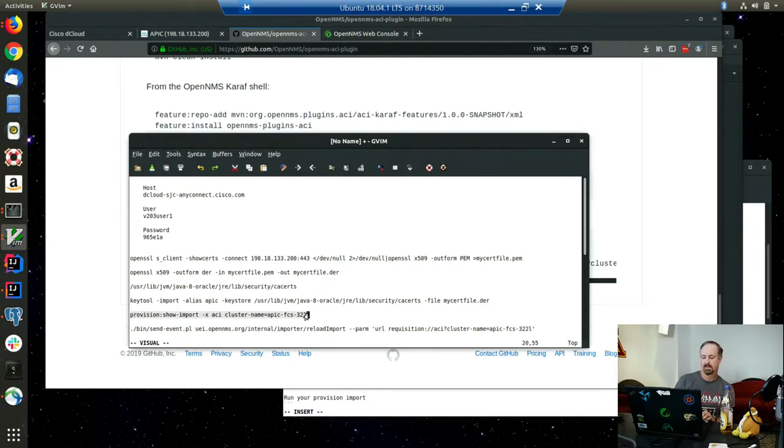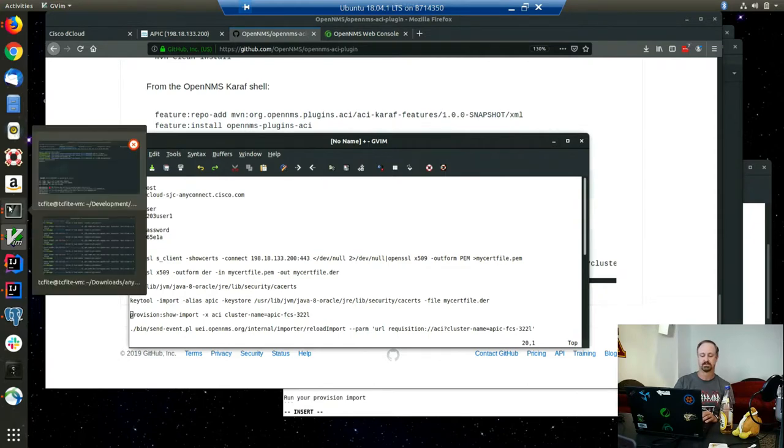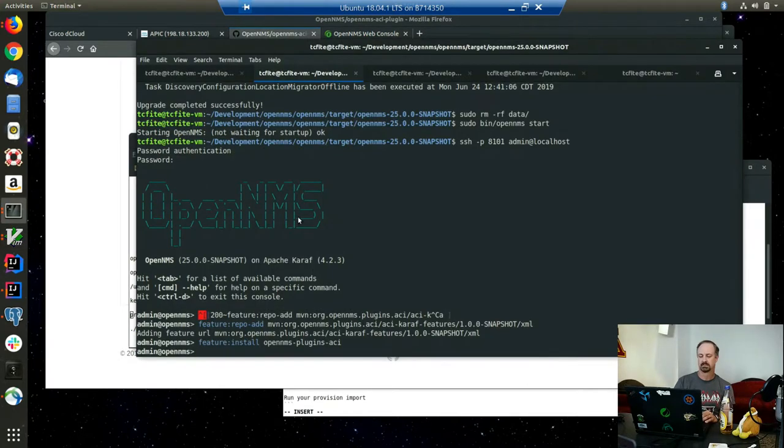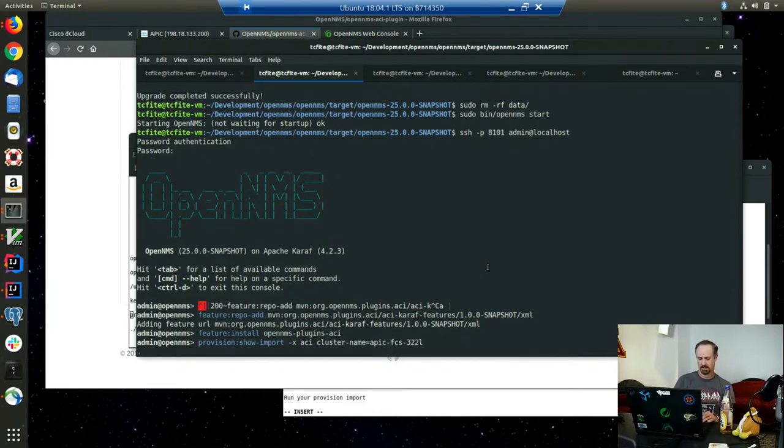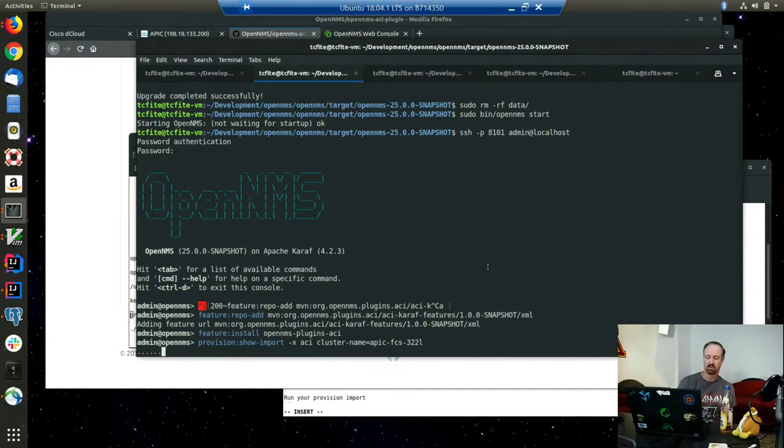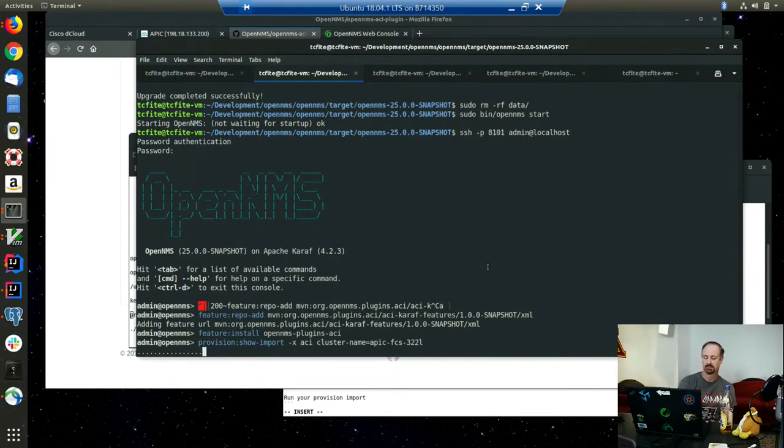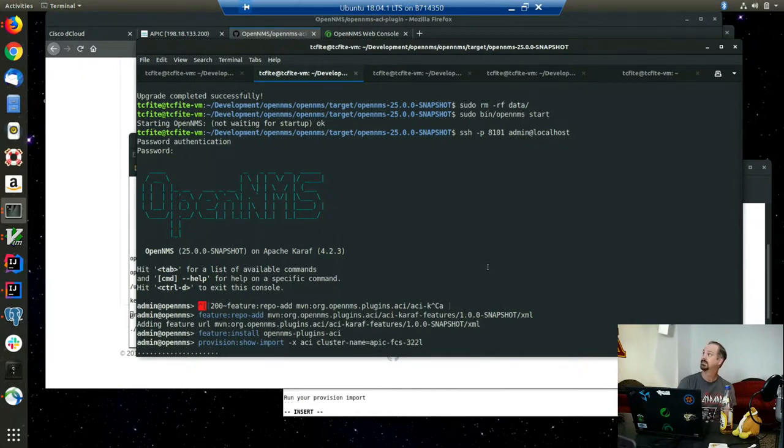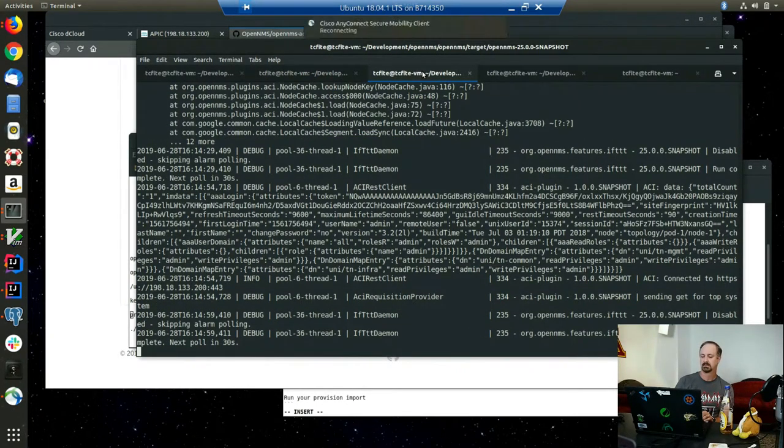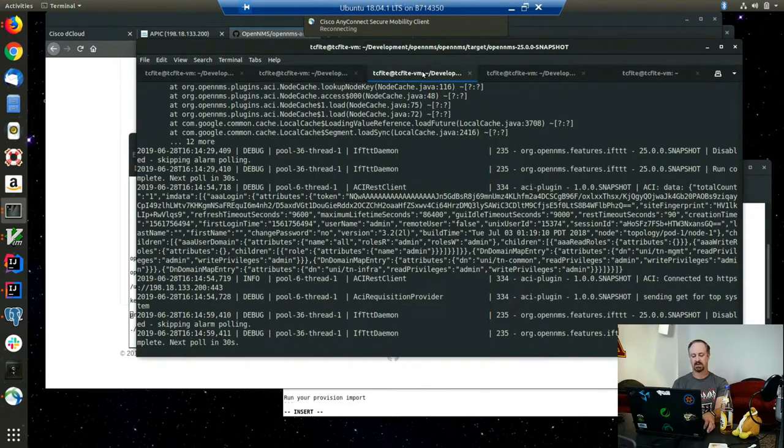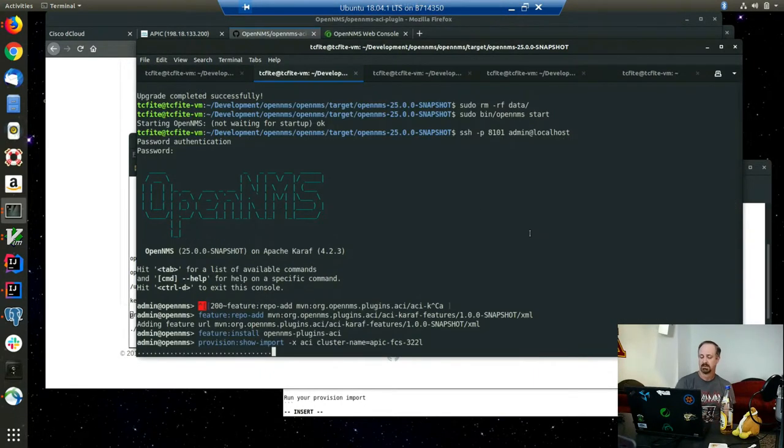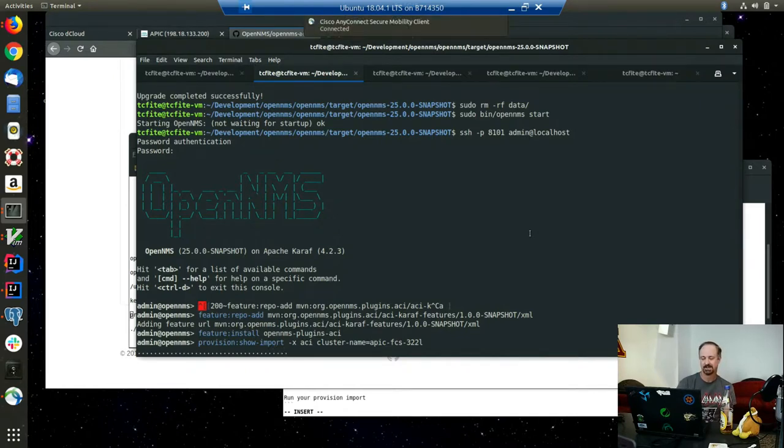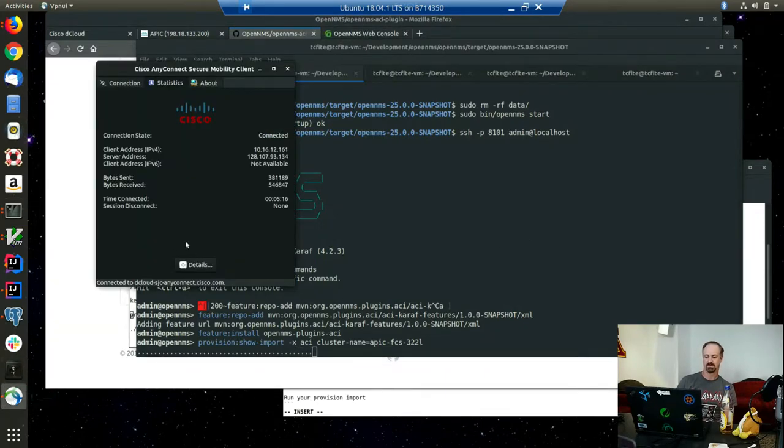You also have to import the certificate if you're going to connect to it, which I have already done. This might take a minute. It's basically going out to the APIC controller and pulling all the topology, all the inventory, and building the requisition. Sometimes it's really quick, sometimes it takes a minute. The VPN connection can't seem to maintain any connection for very long.